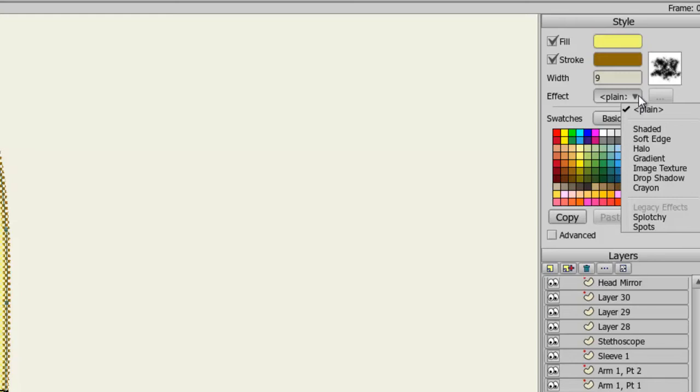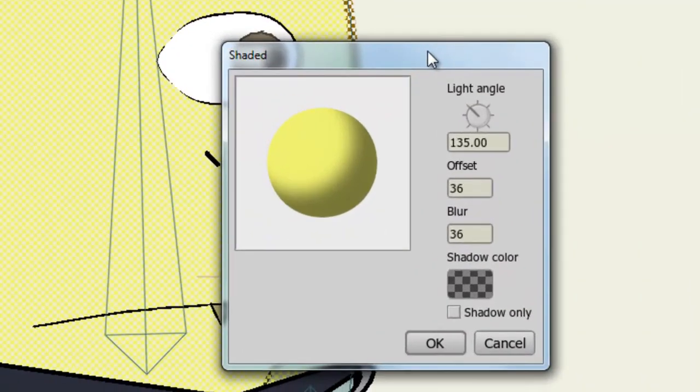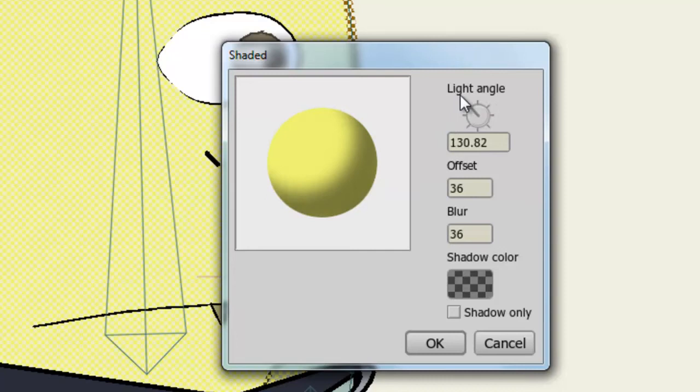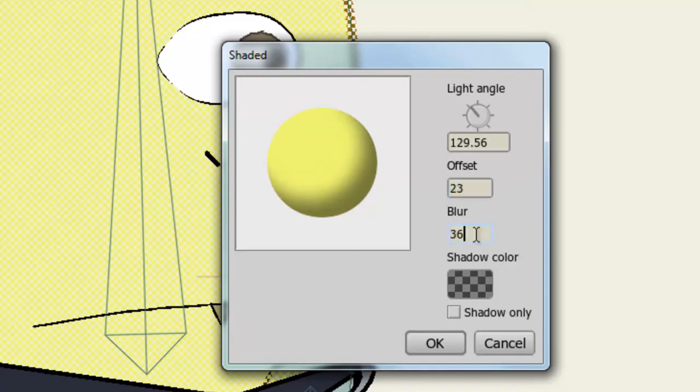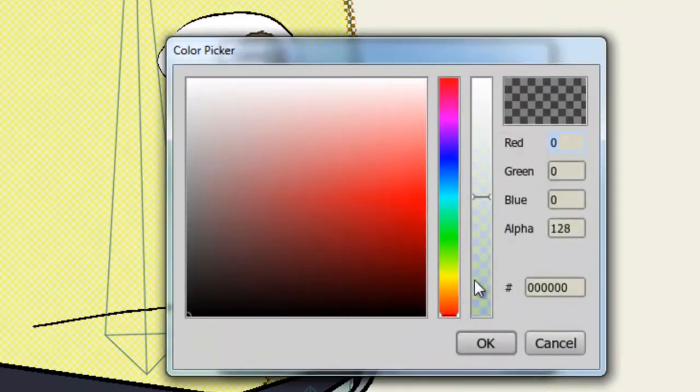First I'll start with Shaded. Shaded, as the name implies, creates a shade effect for the object. You can adjust the angle of the shade by using the light angle dial. You can increase or decrease the offset. Decreasing it gives you less shade. And you can also adjust the blur effect. In this case, if I put it to zero, you can see that there's absolutely no blur effect taking place. And finally you can adjust the shadow color.